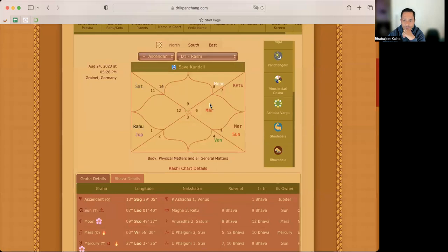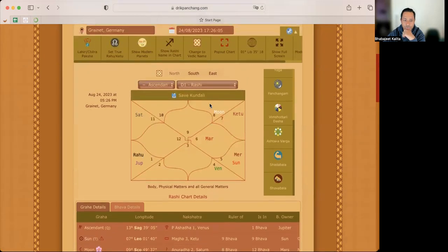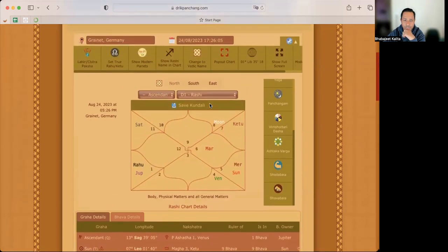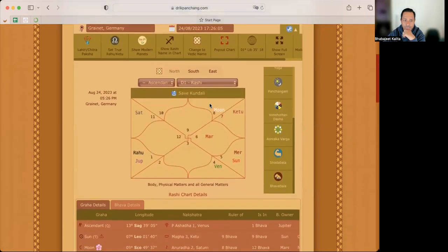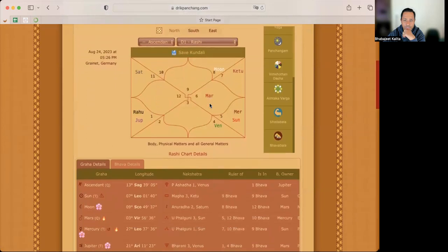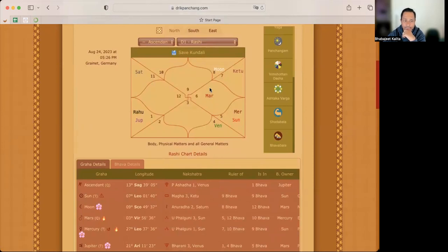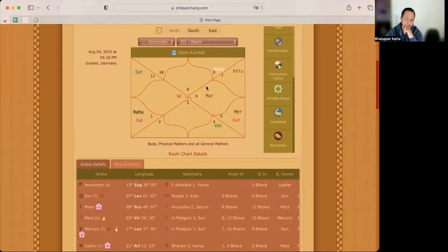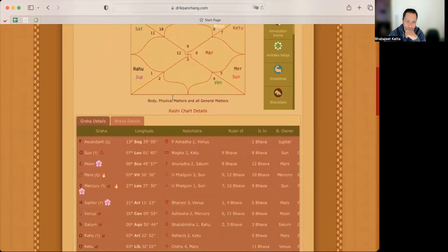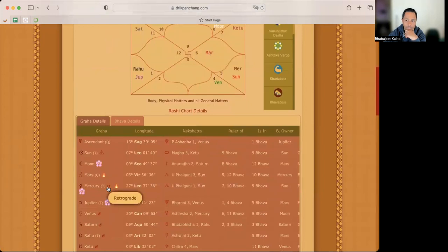All right. So this is the chart for the current time, here in Germany, like five minutes back, 24th August 2023, 5:26 PM. Okay. So here if you see Mercury, this is drichpanchang.com by the way.